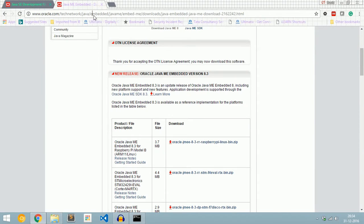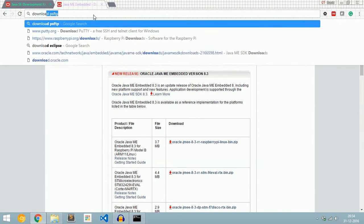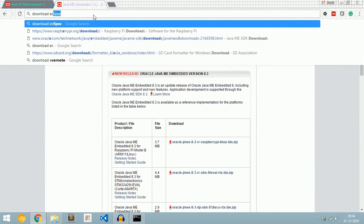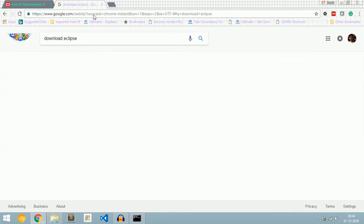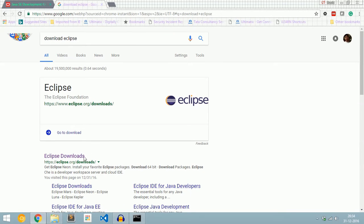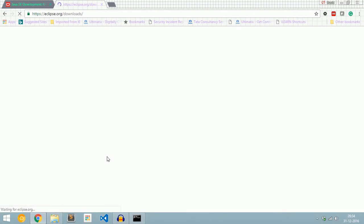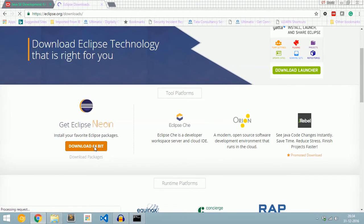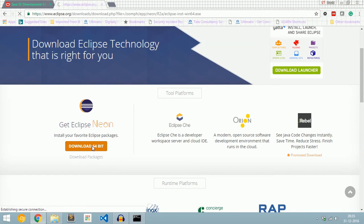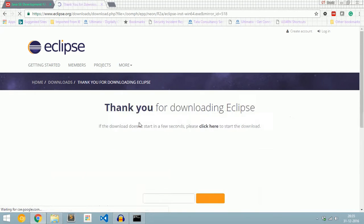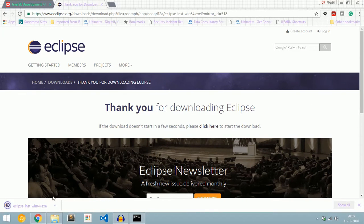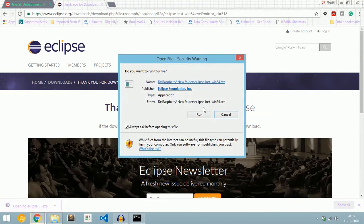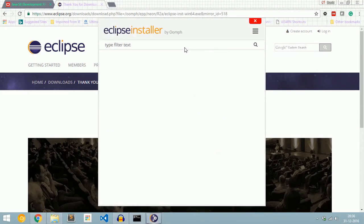Now we need to download an IDE. I am going to use Eclipse, so I am downloading Eclipse. You can download any IDE of your choice. Click Eclipse downloads — Neon is the latest version. My architecture is 64-bit, so I am downloading 64-bit Eclipse. Click Download, then open the installer.